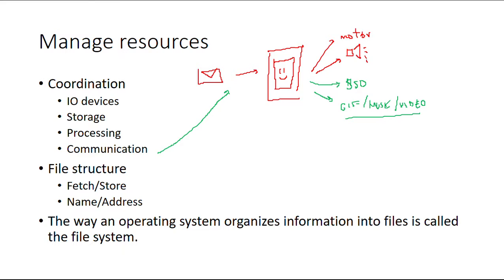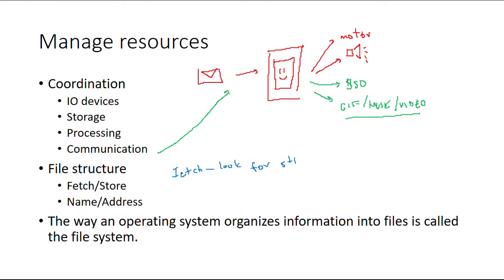So the file structure—remember that process we checked a couple of weeks ago before the earthquake? The thing that's called fetching. Fetching is looking for something, and looking for something or storing it.